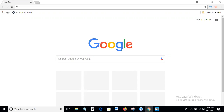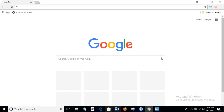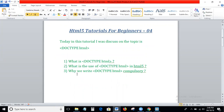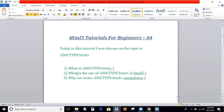Today we will cover three things: what is DOCTYPE html in HTML5, what is the use of DOCTYPE html, and why we write DOCTYPE html compulsory.